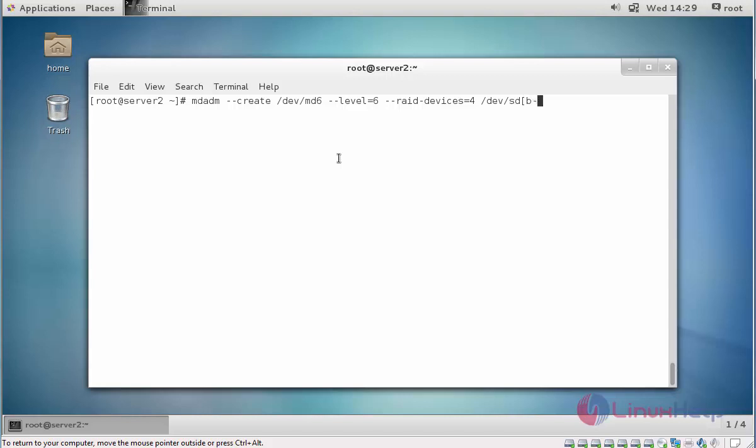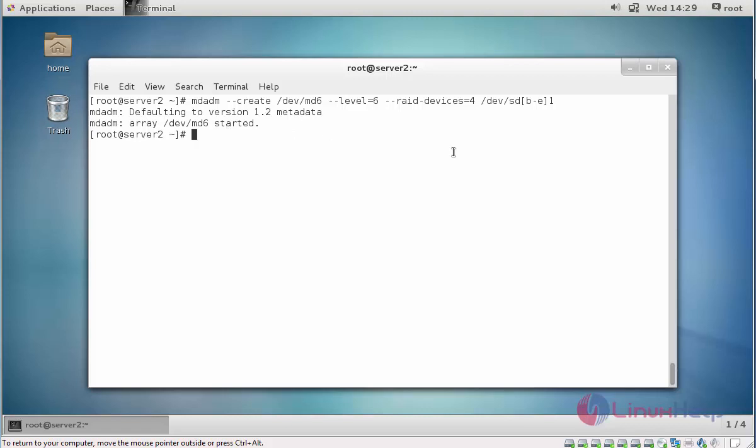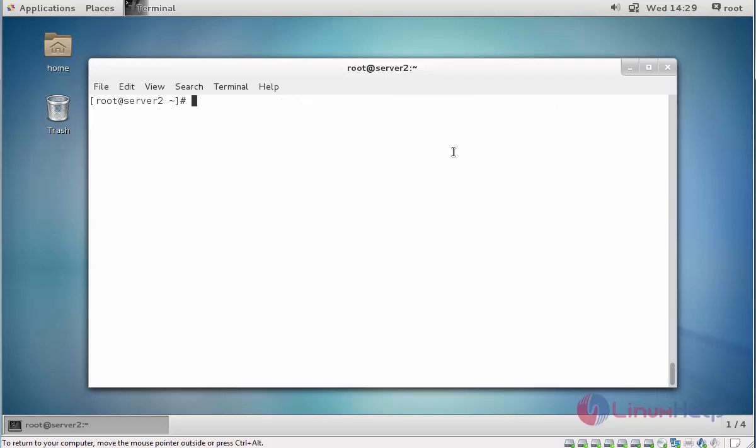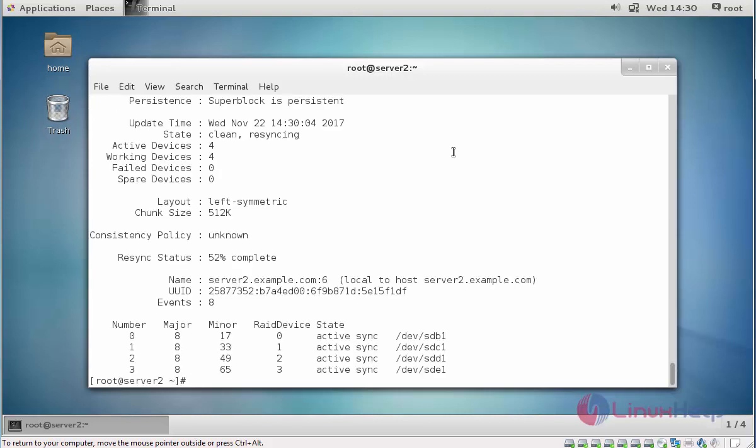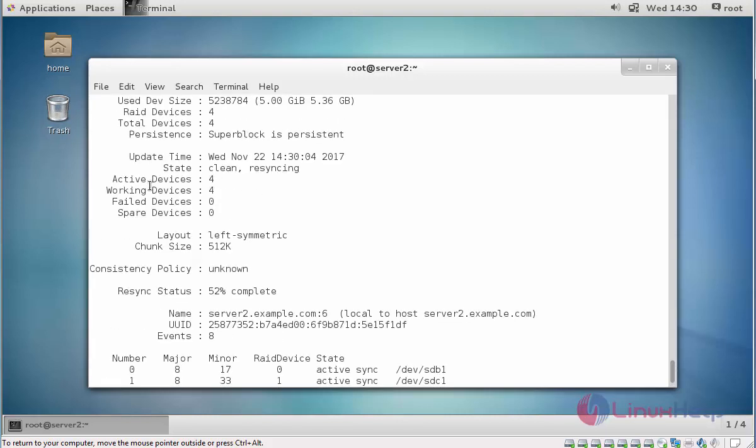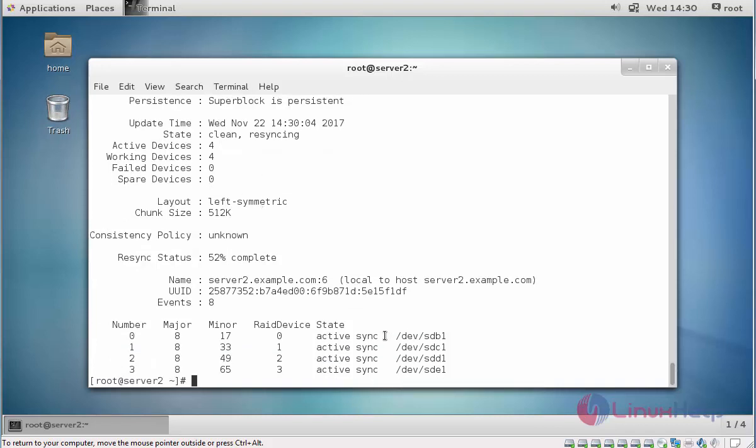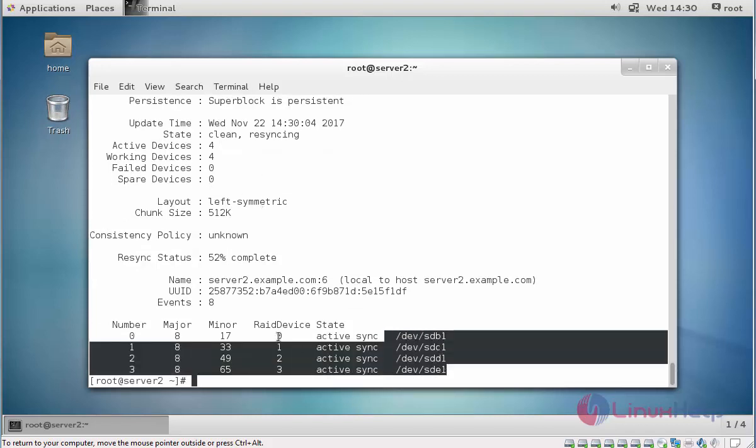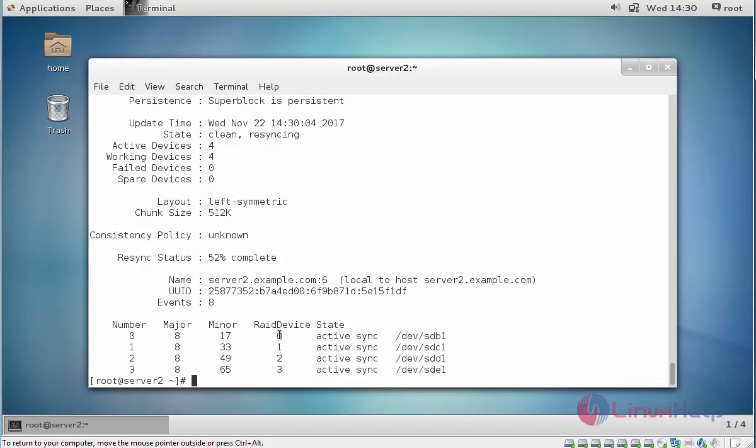So I am going to use four devices and mention the device names: /dev/sdb1, sdc1, sdd1, sde1. Press enter. Now the RAID 6 partition is created. You want to verify, type mdadm -D /dev/md6, press enter.